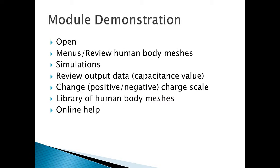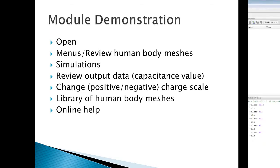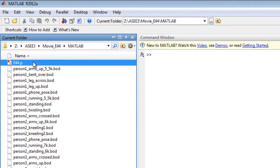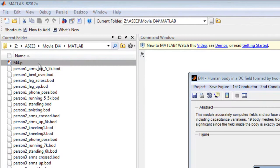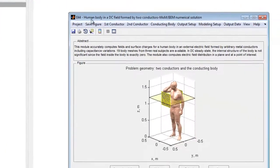Or the human body may be grounded versus the lower plate. However, its total charge is no longer zero.